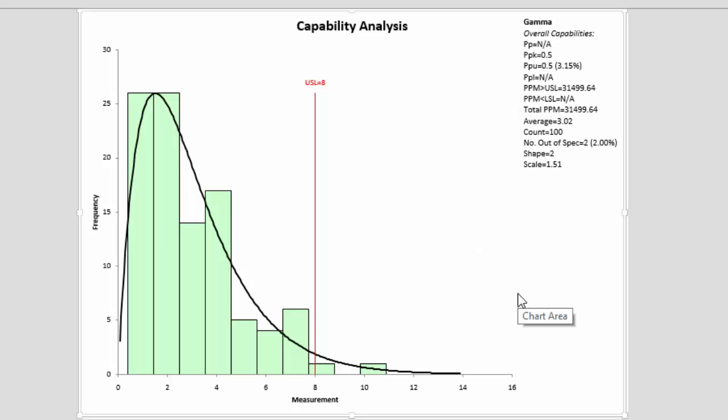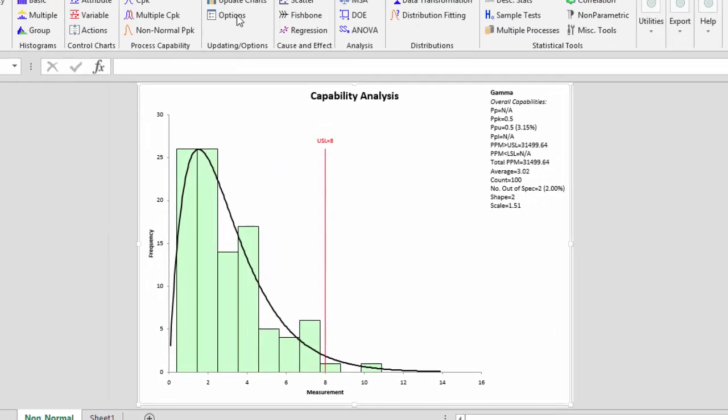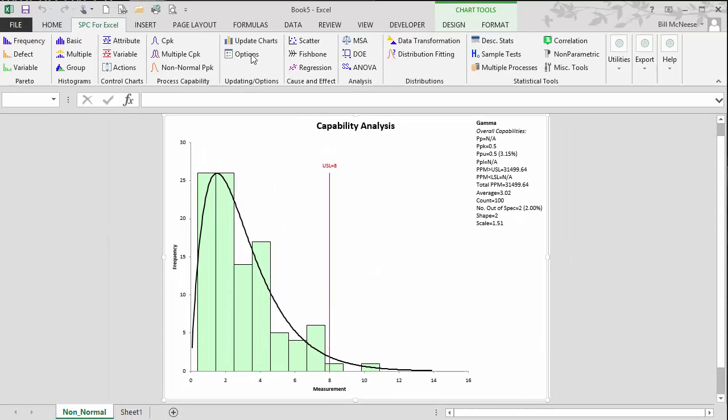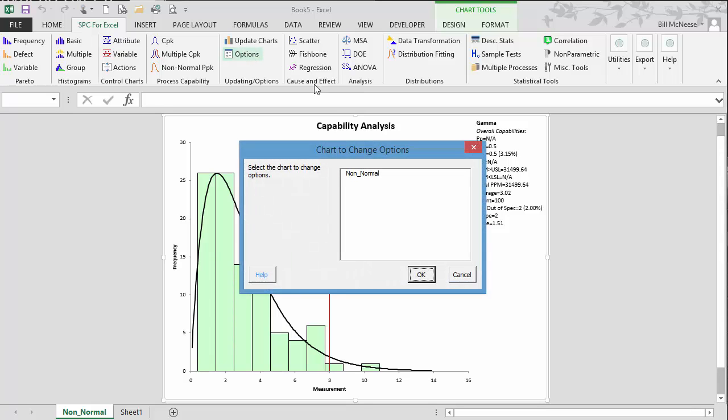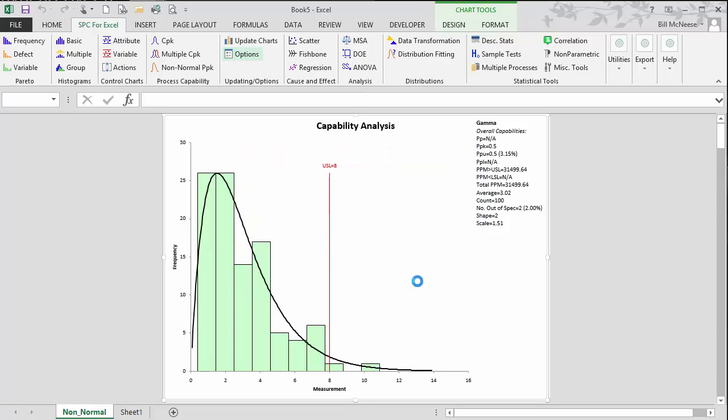There are a number of options you can use with the SPC for Excel software package in the non-normal process capability. If you go up to options, you can select it here, select non-normal, select OK.